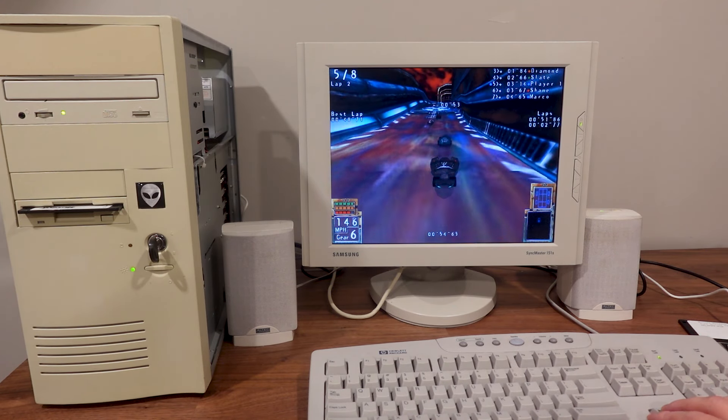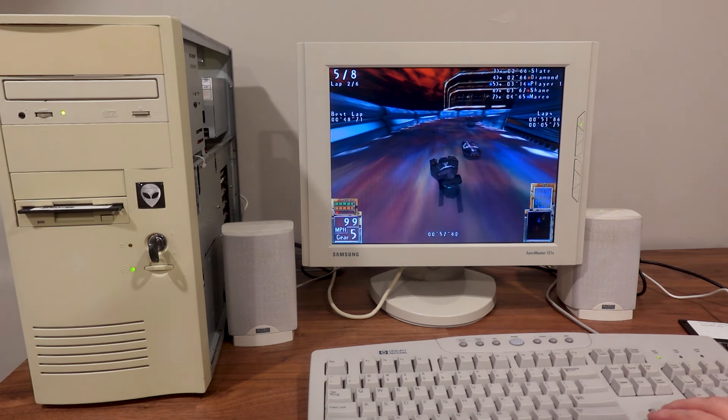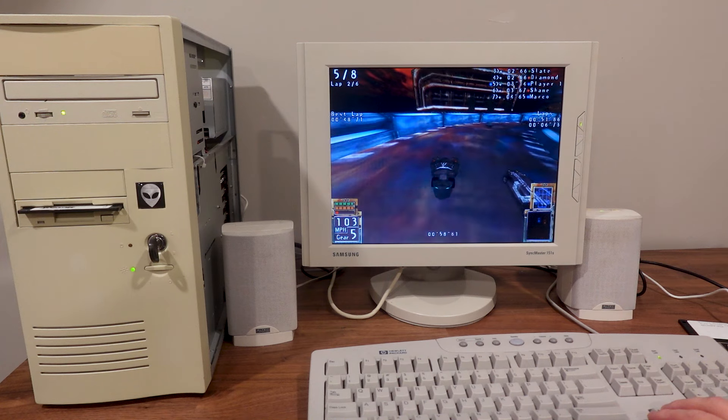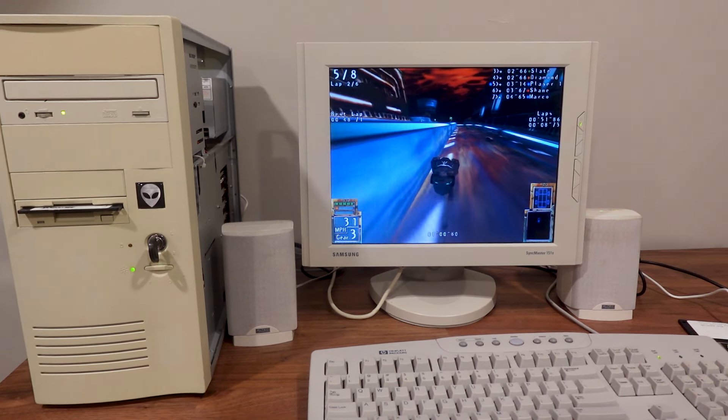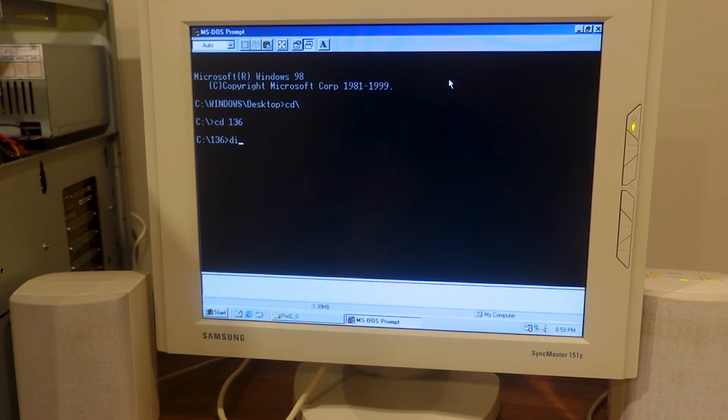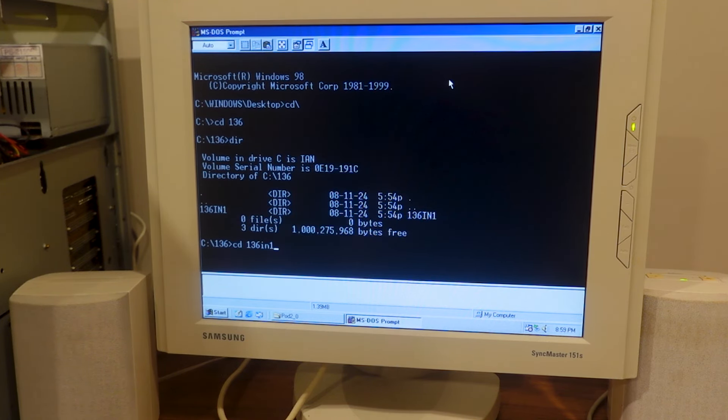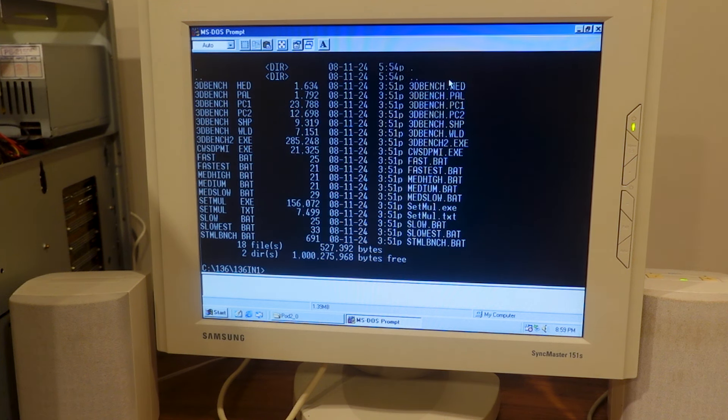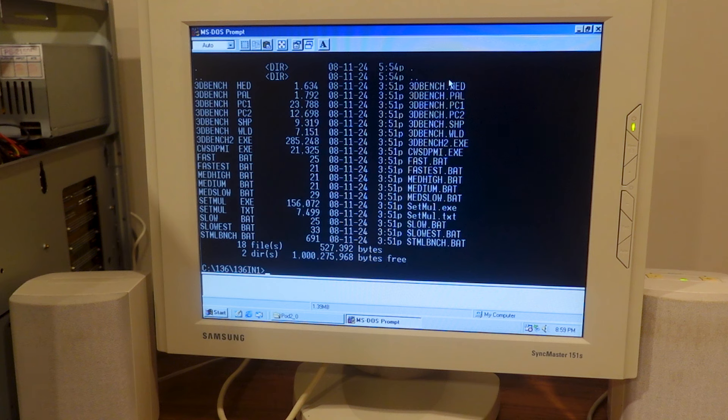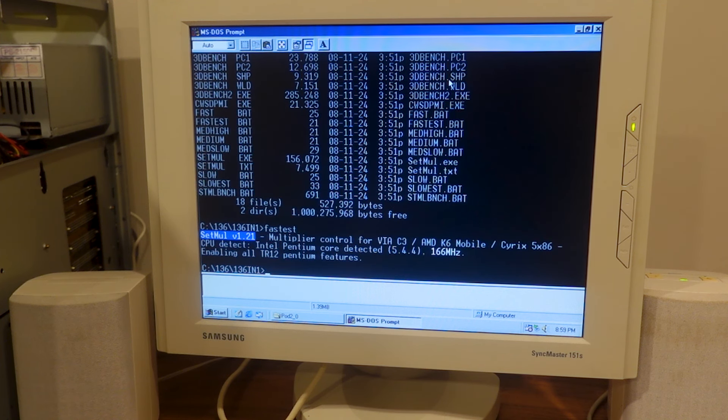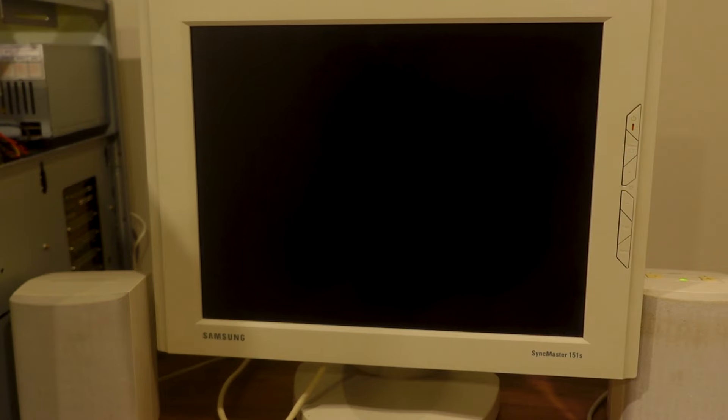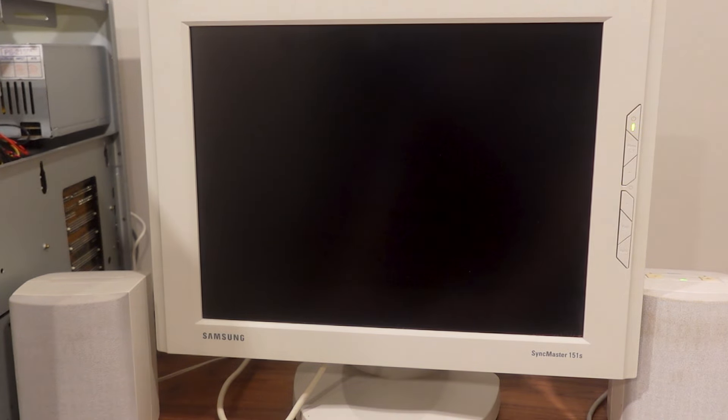Now let's get into some more fun stuff with Setmul. Okay I'm now going to run the Setmul utility using Phil's preconfigured batch files instead of manually going through and tweaking each setting. I can just use these files to target certain thresholds. So I'm going to try the fastest and run this 3D bench to see what I get.